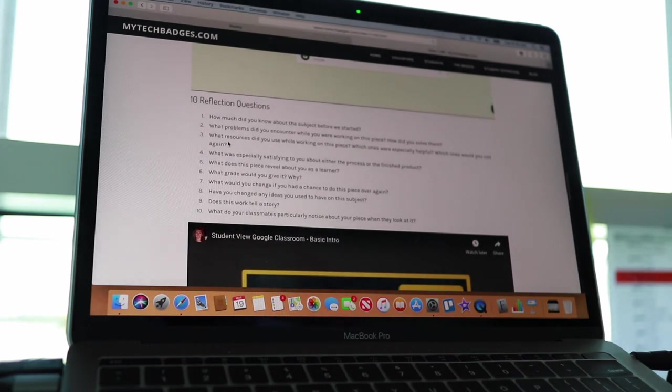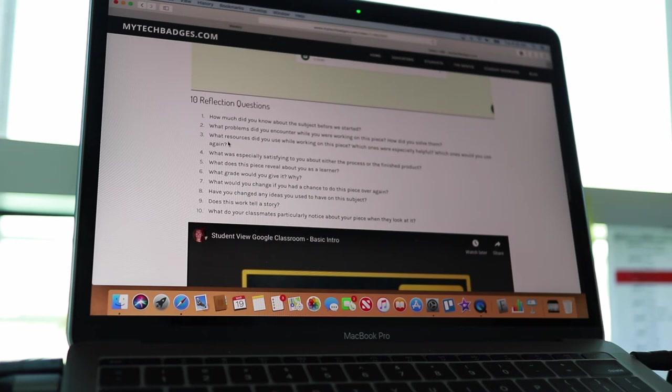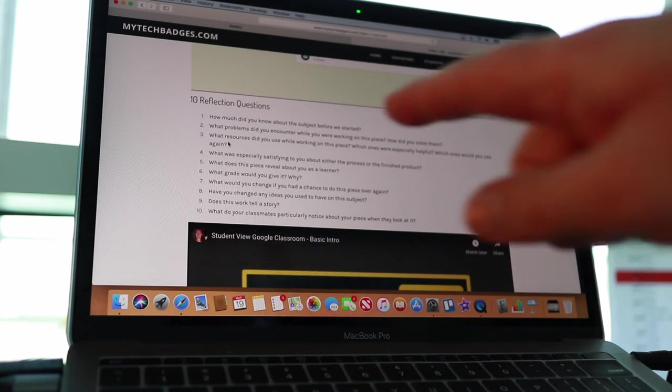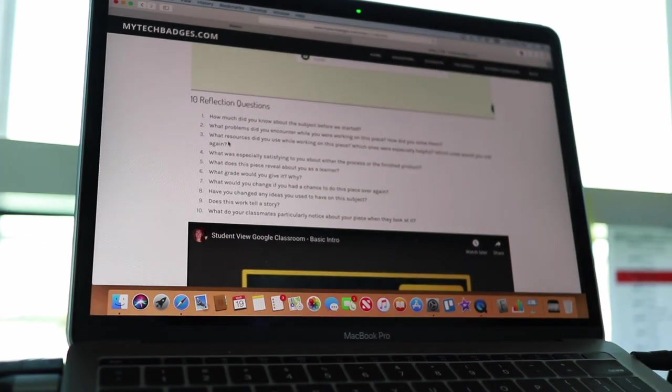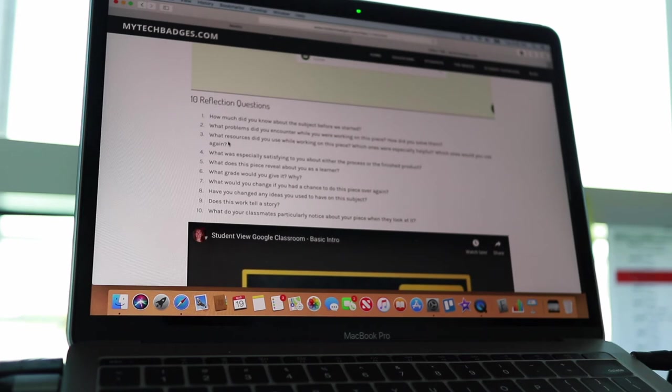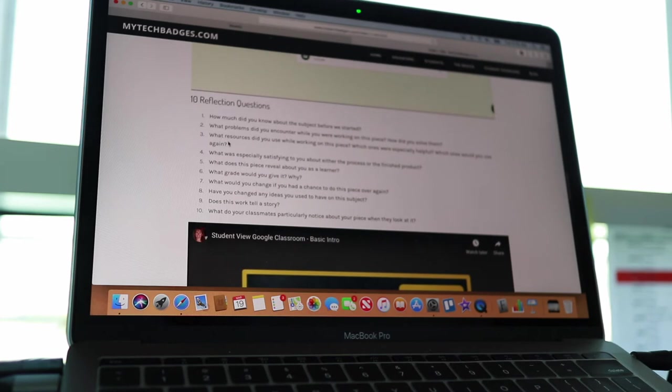Now, you don't answer all these questions. Your teacher might assign you just three of the questions, and I'm going to answer just maybe two or three just so you get an idea. So, how much did you learn? The first question is, how much did you know about the subject before we started? Always say the question to the camera because you can then put that in as a title later on in iMovie. So, how much did you know about the subject before we started? That's the question.